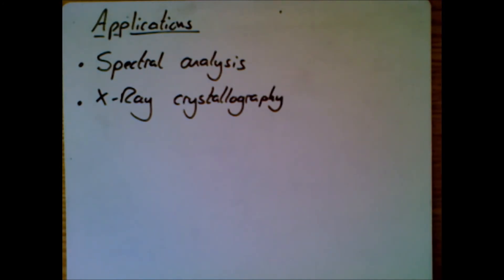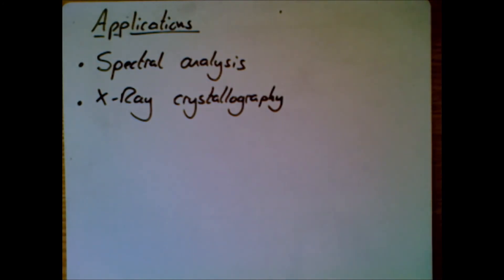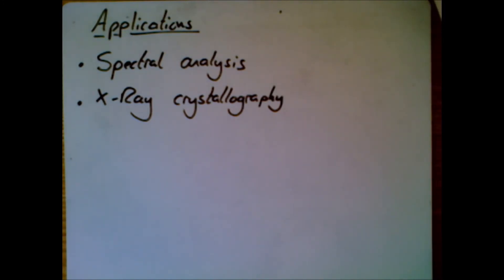That brings this section to a close, this section on interference and diffraction. So I hope that's been useful. And I will speak to you soon on a future video. In the meantime, let me know if you've got any feedback on the videos, and I will speak to you soon.